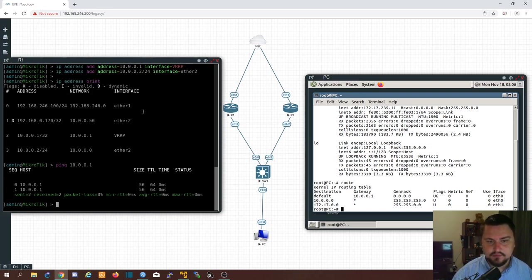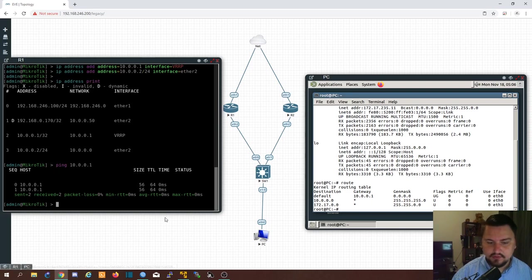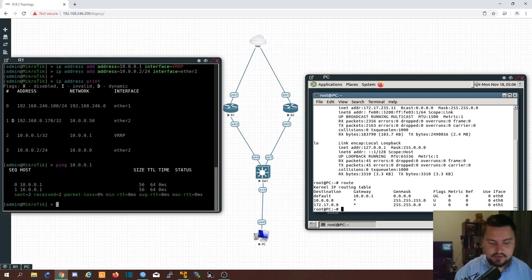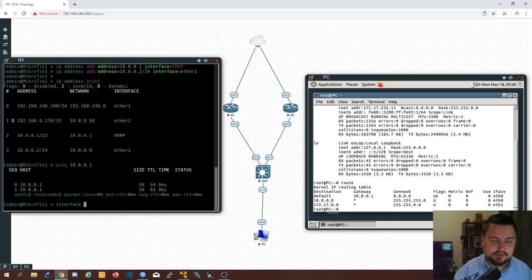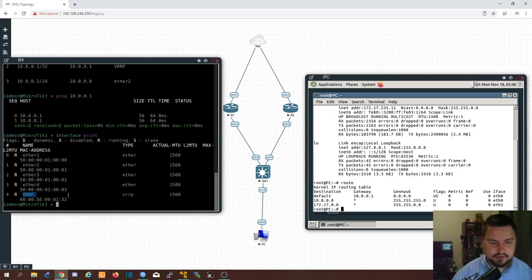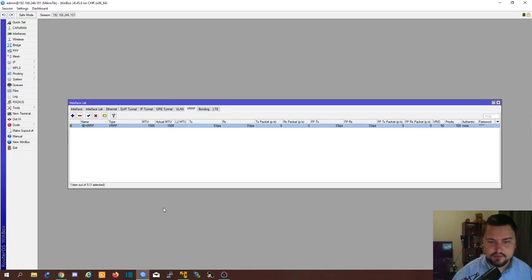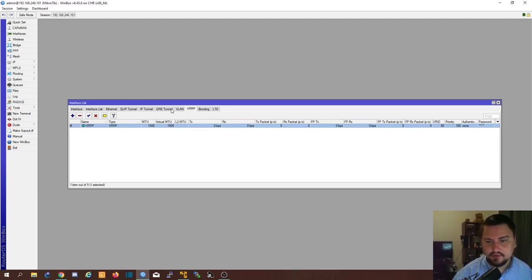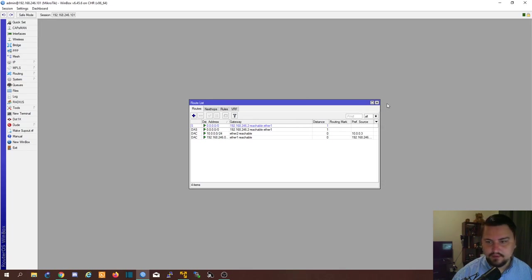So how do I verify if it's up or down? Or which one's the master or the slave? I should be able to see if I do a interface print. So there's the VRRP. Okay. It is up. And if I go to the other router. And if I go to winbox. All right. So that's also up. Okay. That's fine.